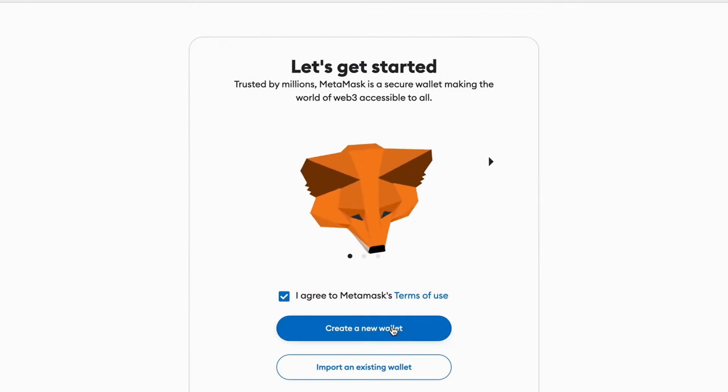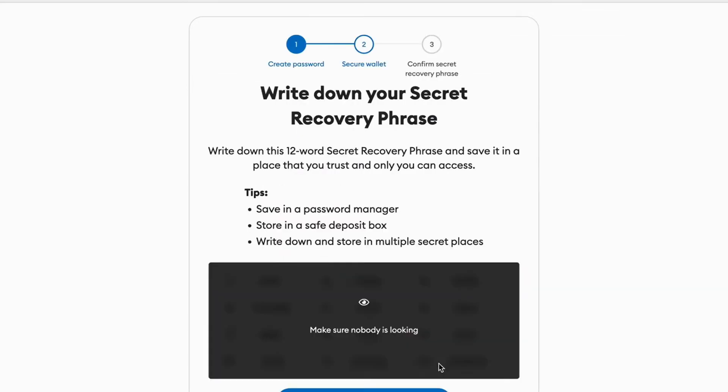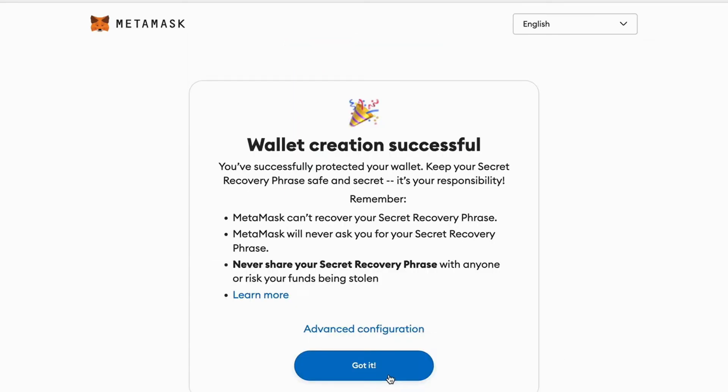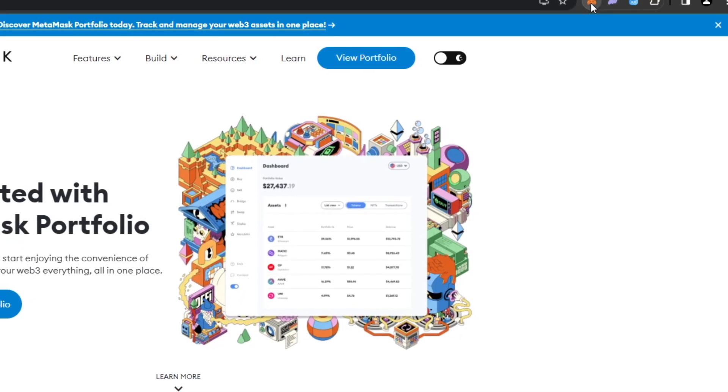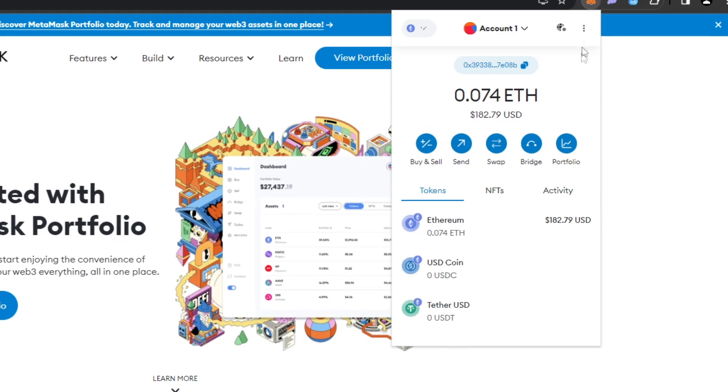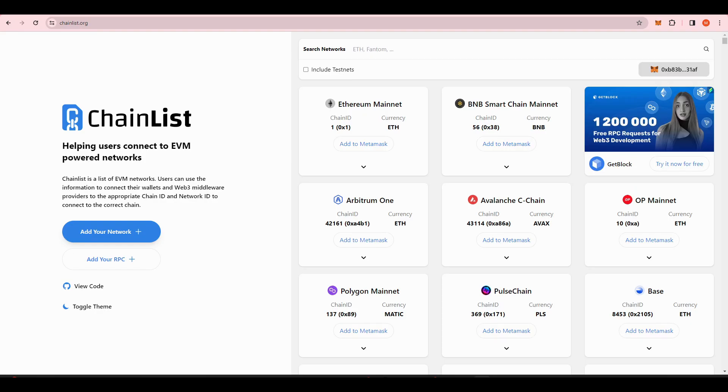Create a password for your Metamask and make sure to write this down somewhere. You'll then get a secret recovery phrase. Make sure to write this down somewhere and show nobody. Once you have successfully created your wallet, it should look something like this, except it should be empty.